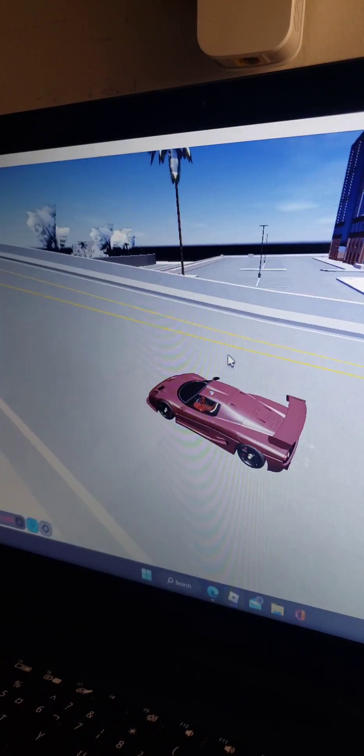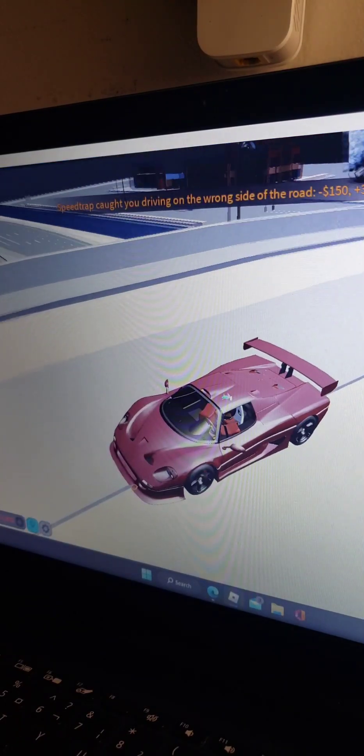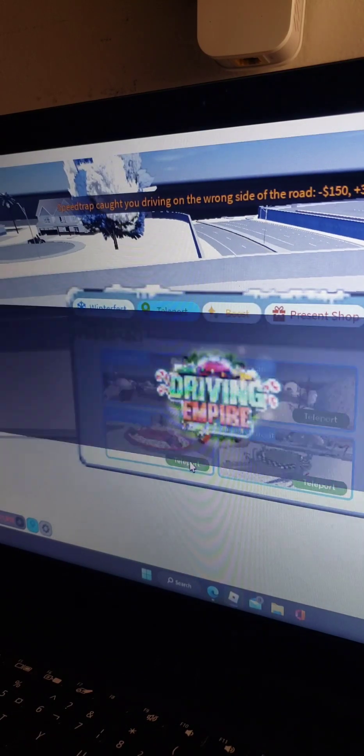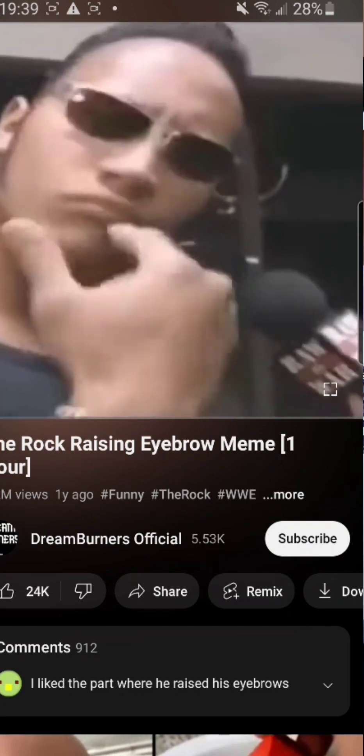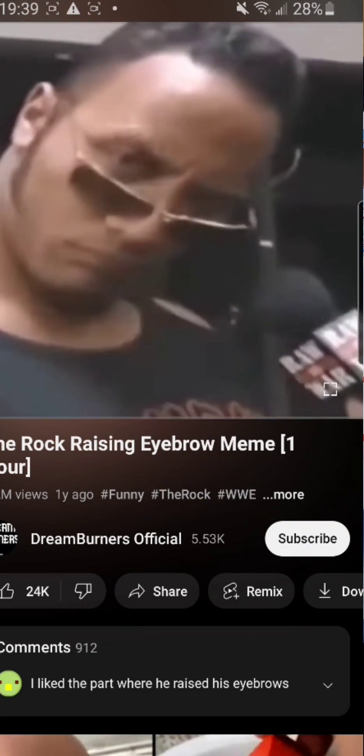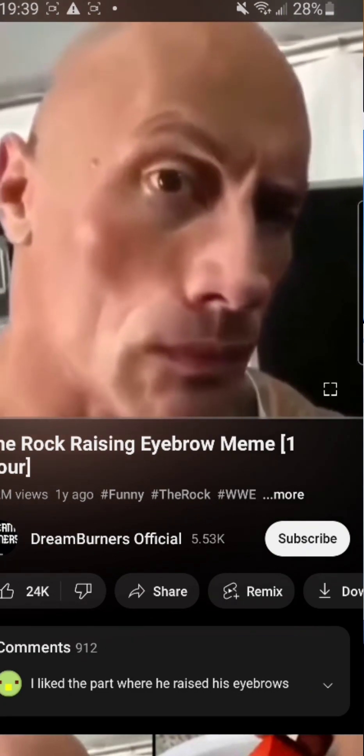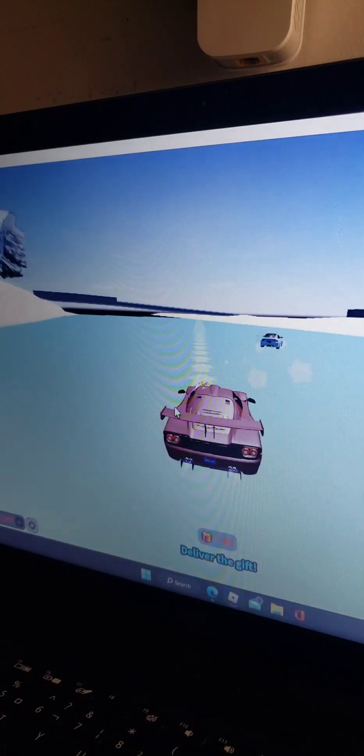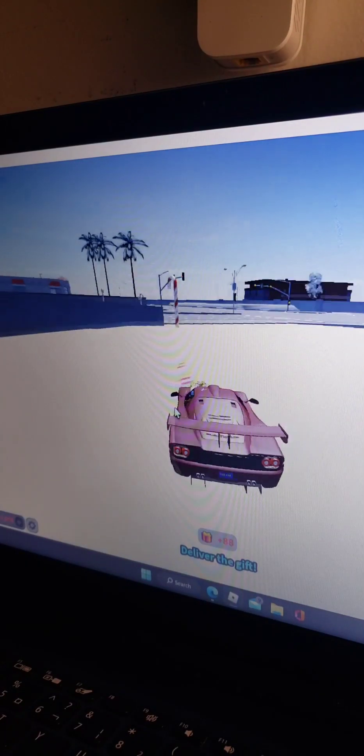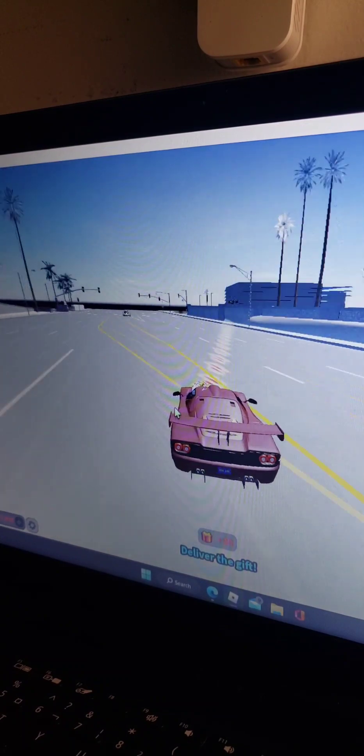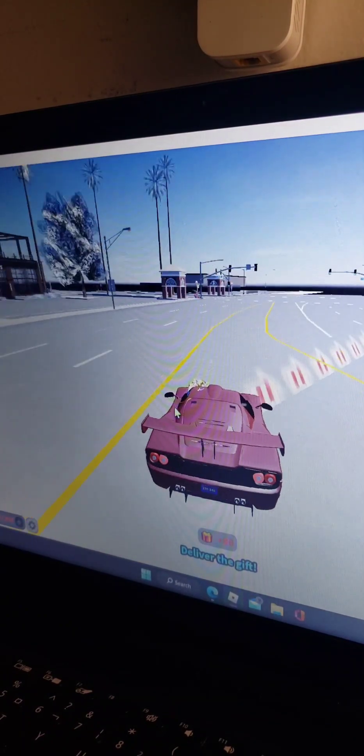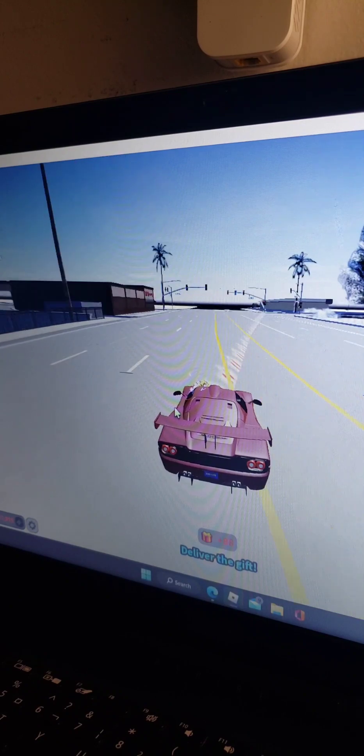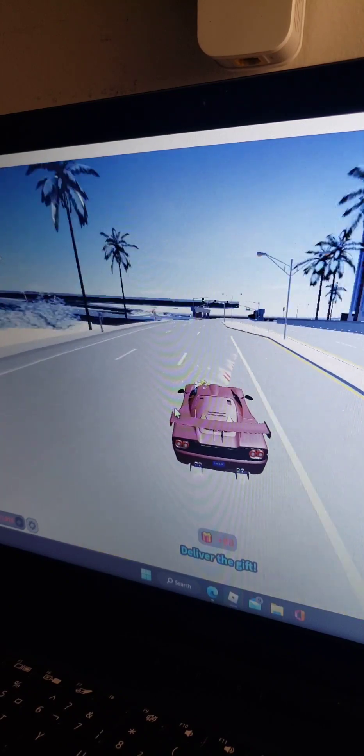Actually I might die. Oh my god. Oh my god. I can do this under five minutes. No way I hit 12,000 under five minutes.